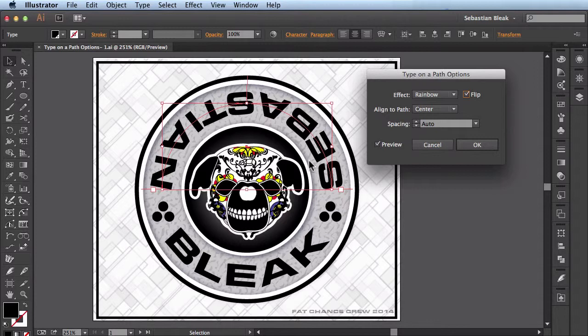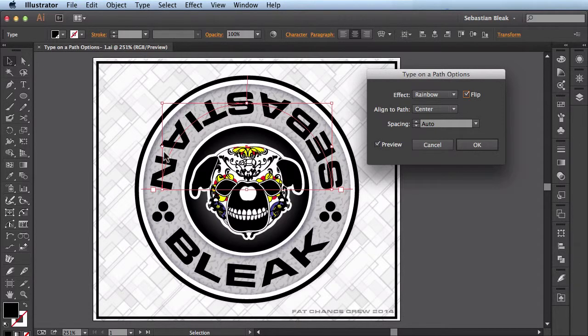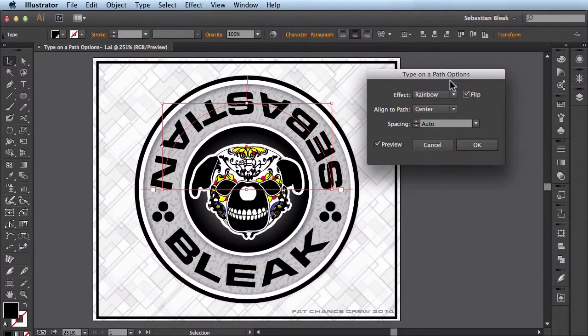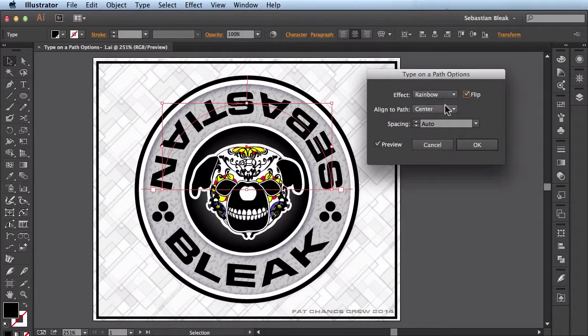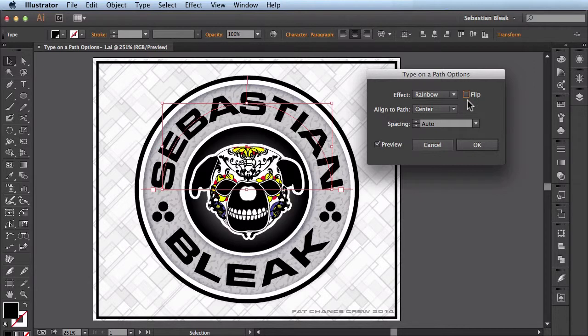The reason this is necessary is sometimes when I'm starting off with Type on a Path, it'll actually be upside down on my path. So I'll come over here to the Type on a Path options and then flip it right side up using this panel. But since it was already set to the correct orientation, I'll uncheck this box.